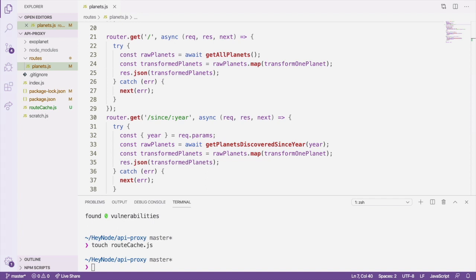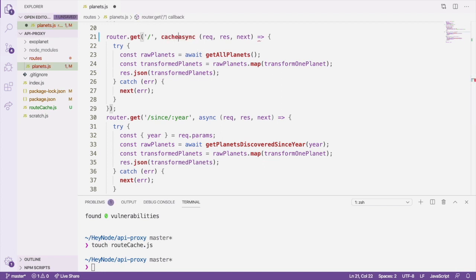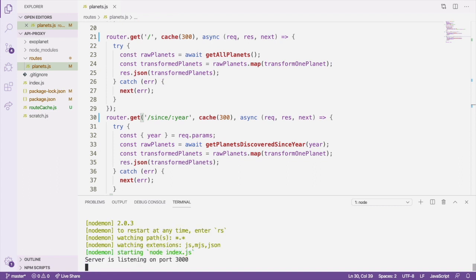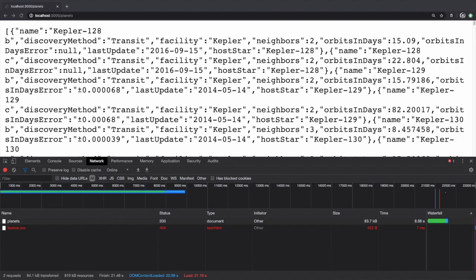Let's cache both of our routes for five minutes, which is 300 seconds. To test it out, we'll make sure the server is running, and open up the browser window again to localhost:3000/planets. We'll do another hard refresh while watching the network tab.